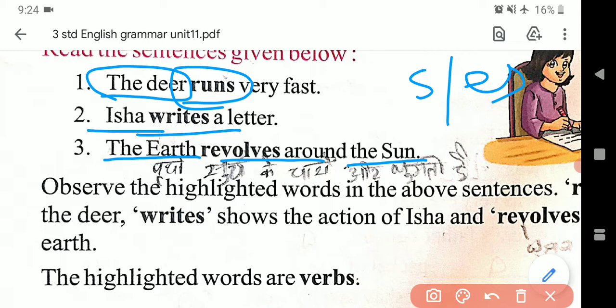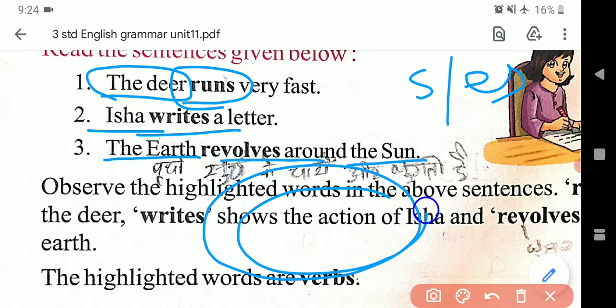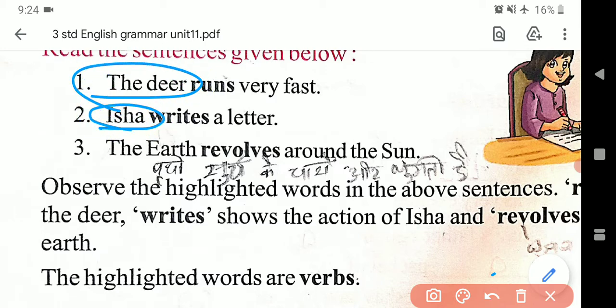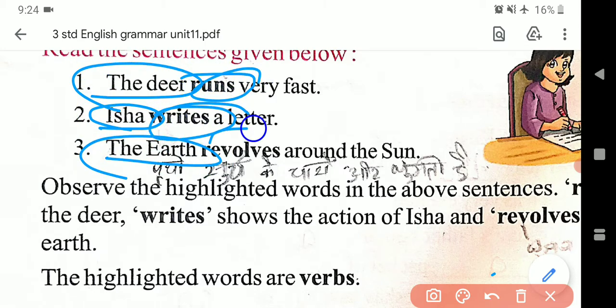To jo earth hai woh kis ke irdgird chakkar kaat raha hai? Dharti — prithvi ke. To 'revolves' — earth ek hai, isliye revolves. Yeh jitne bhi examples humne dekhe, in mein jo bhi aapke nouns hain woh sab singular hain, isliye unke verb bhi singular hain.